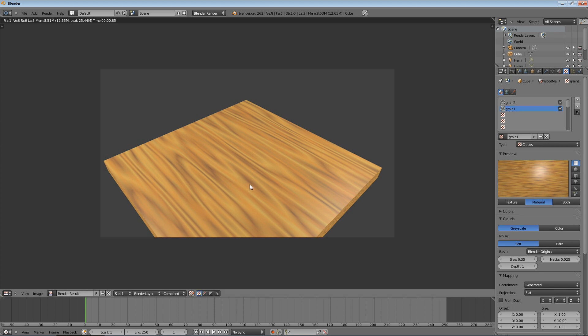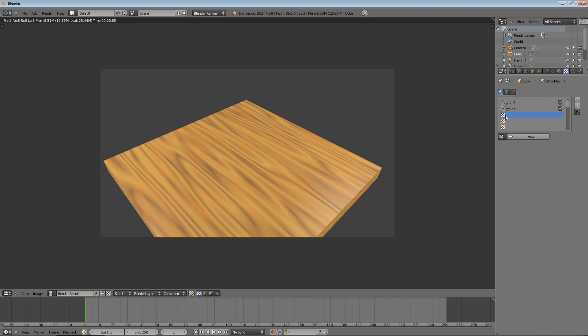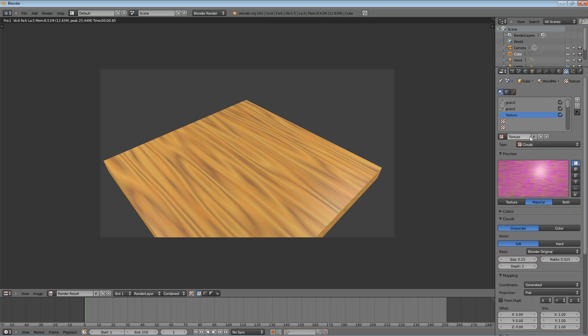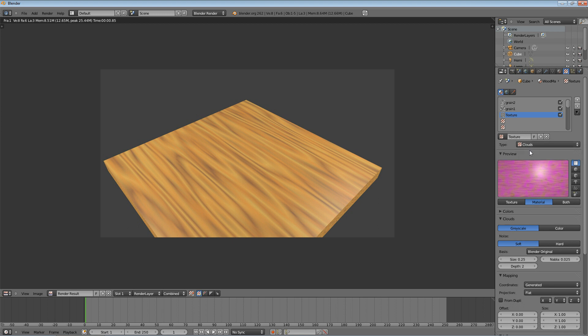You can still see the one problem is it looks way too smooth. Real wood isn't that smooth. It has little nicks in it. It has splinters, that kind of thing. So the next thing you want to do is add a third texture by clicking again on an empty one, pressing new. And it's going to be clouds, which mine just happened to default to. So change the type to clouds. And this time we're going to do a little bit different settings. We're going to change the noise type to hard.